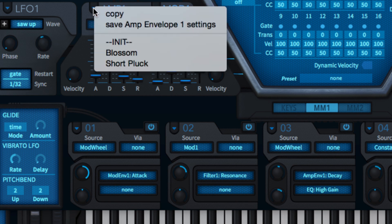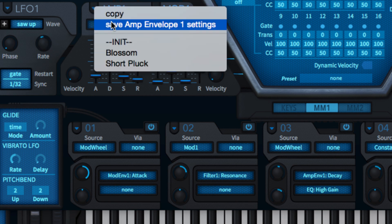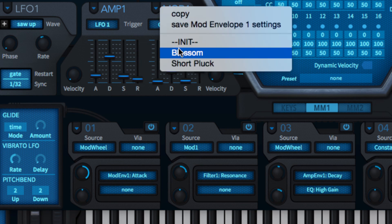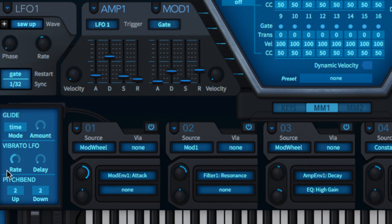Like the oscillators, filters and LFOs, the envelopes have their own preset system enabling complete setups to be saved and recalled.